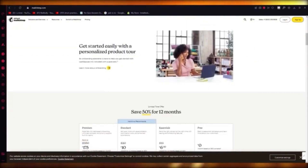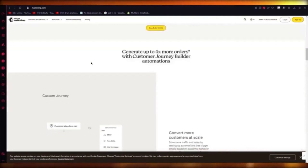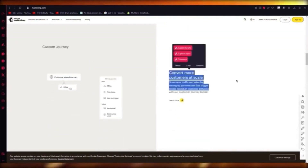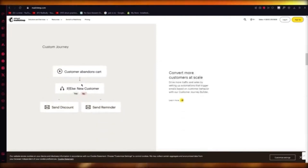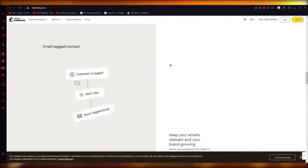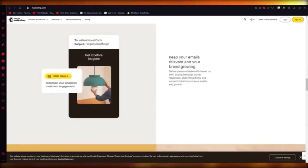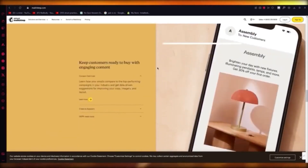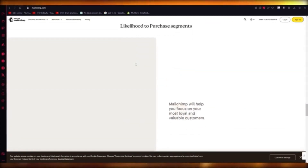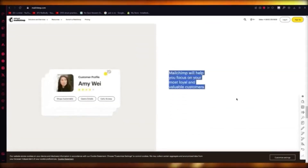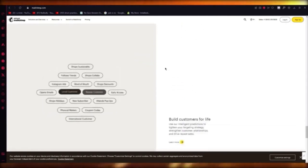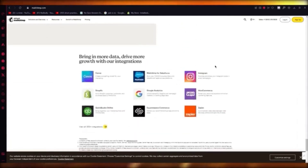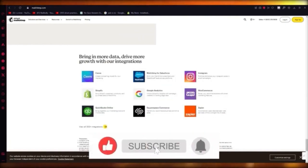You can create custom journeys with automations, discover new ways to automate, keep your emails relevant, and grow your brand. The campaigning section gives you a lot of great templates to work with, and you can add as many leads, contacts, customers, and users as you want. That gives you a solid general idea of how to work with Mailchimp.